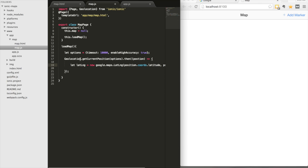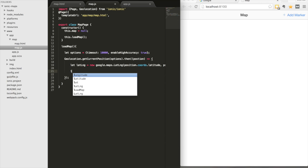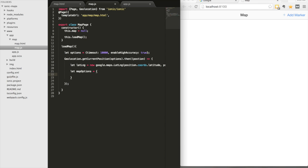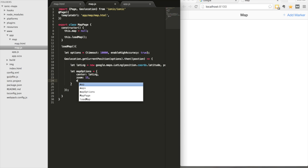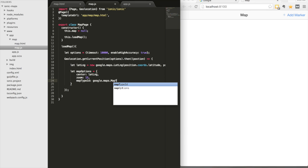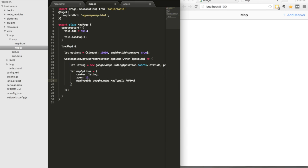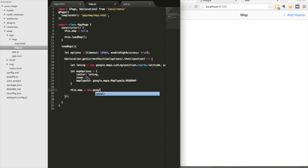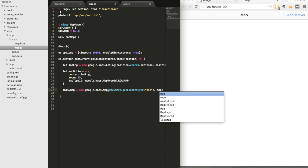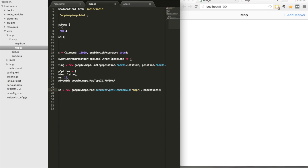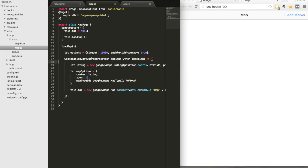We pass that into a mapOptions object, setting the center to the latitude and longitude, the zoom level to 15, and the map type ID to google.maps.MapTypeId.ROADMAP — you can also use SATELLITE for satellite imagery. Then we set this.map equal to new google.maps.Map, grabbing that map div from our template as the target, and passing in mapOptions to create a new Google Map.